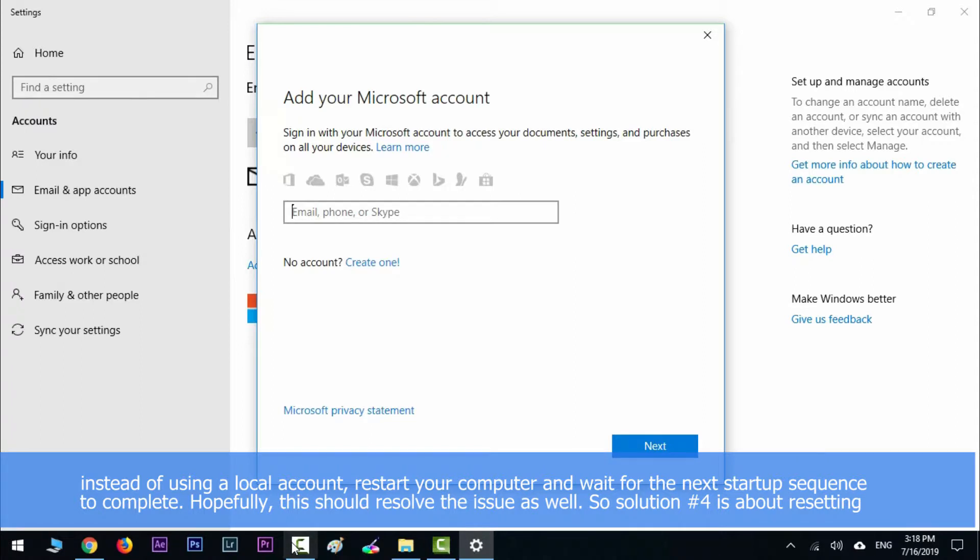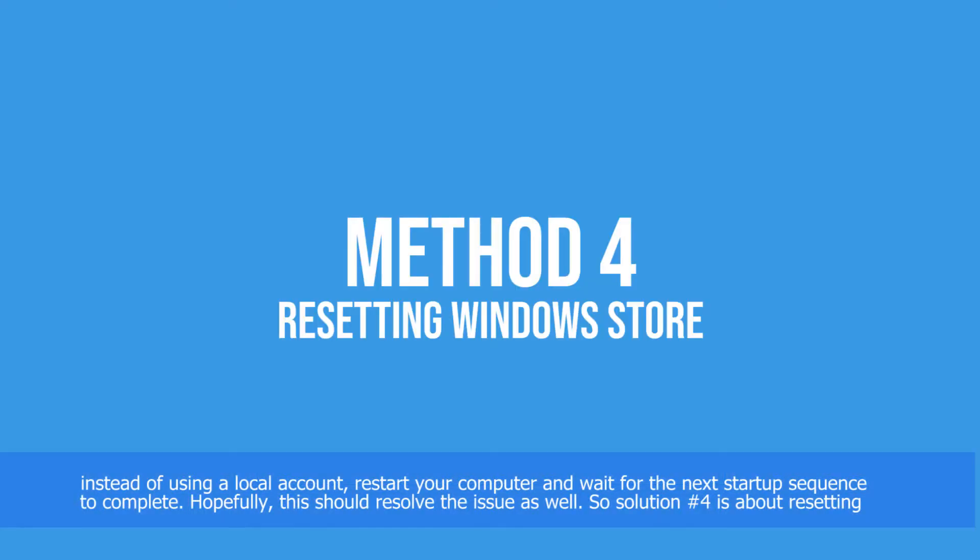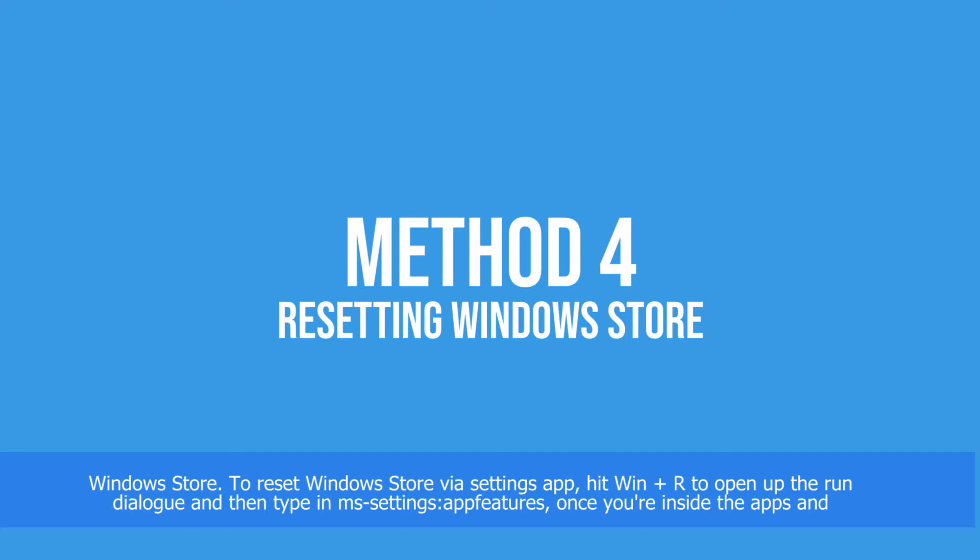Wait for the next startup sequence to complete. Hopefully this should resolve the issue as well. Solution number four is about resetting Windows Store.